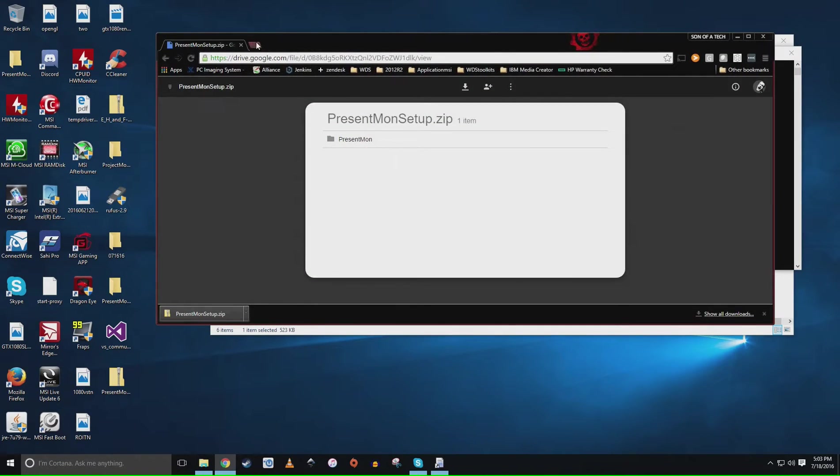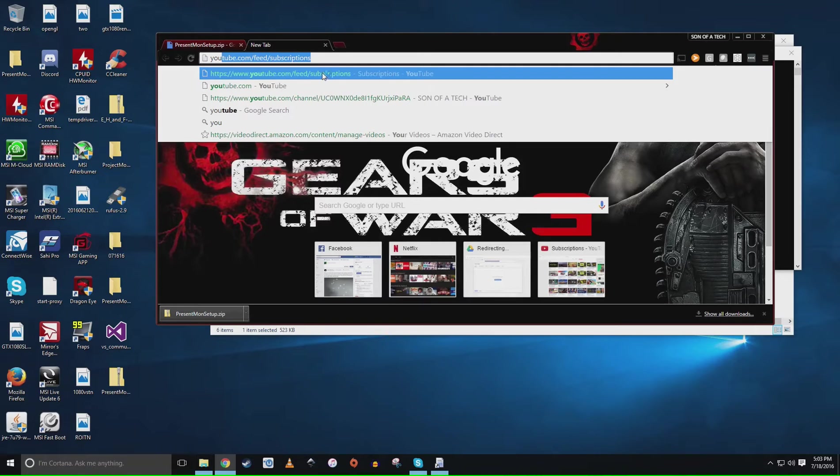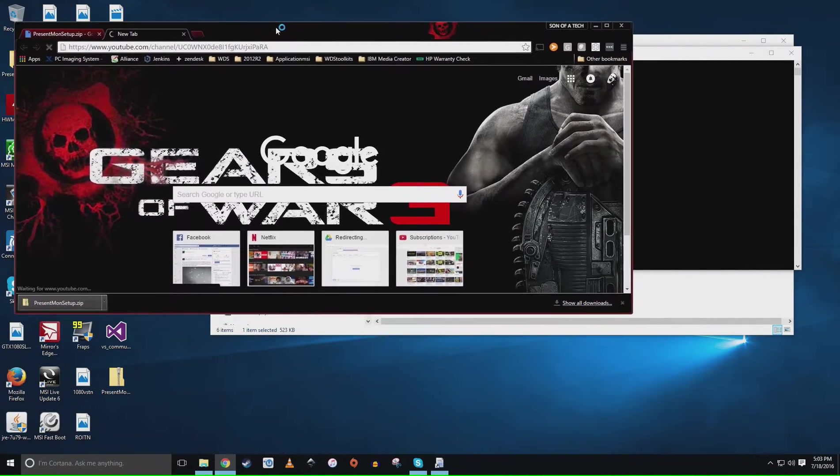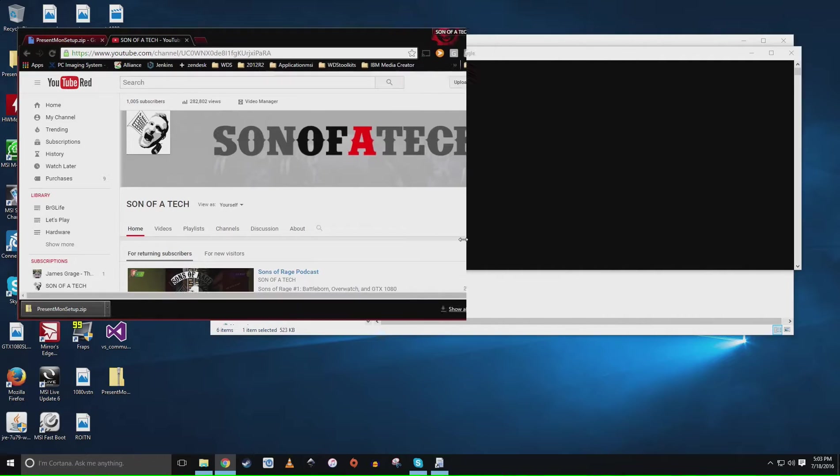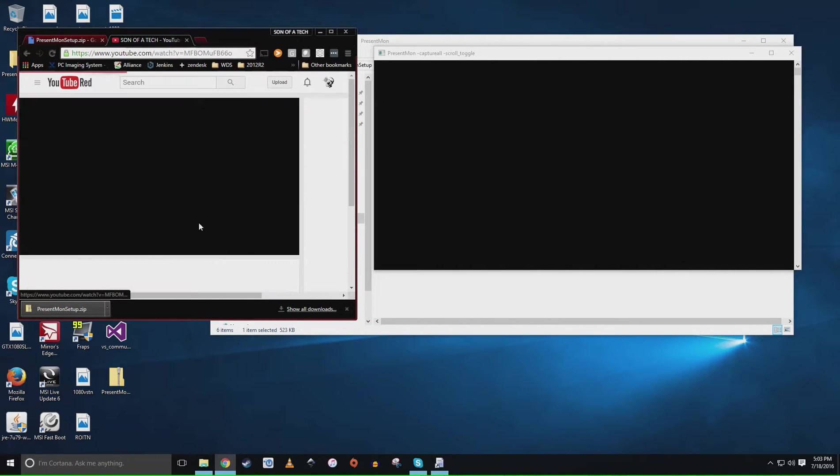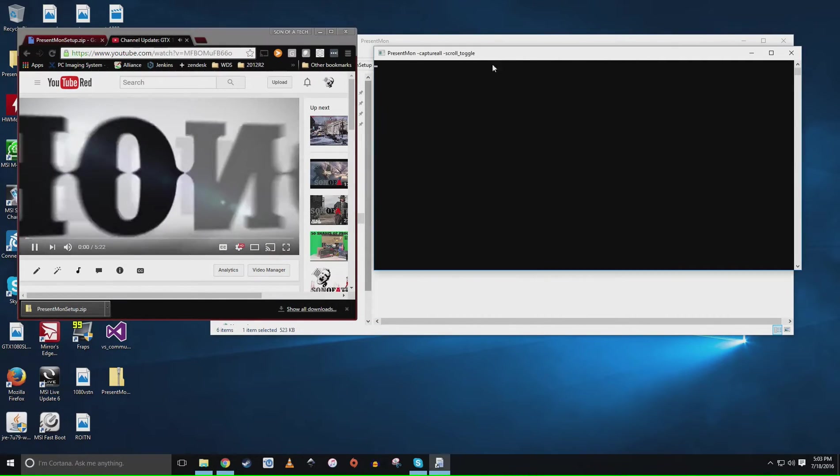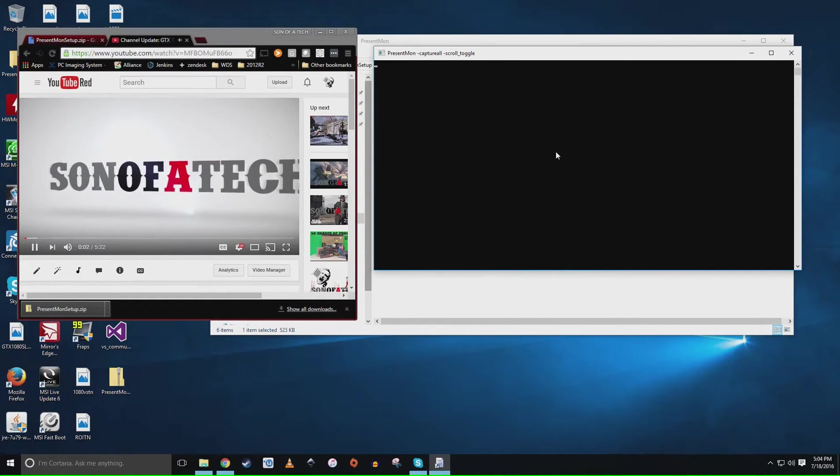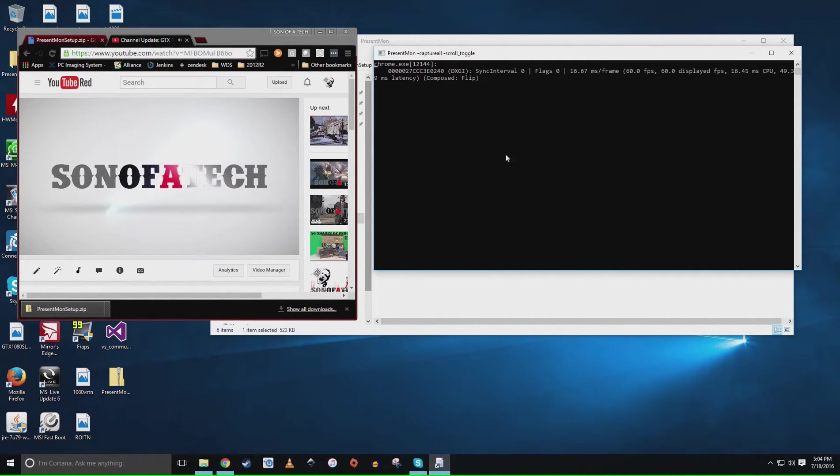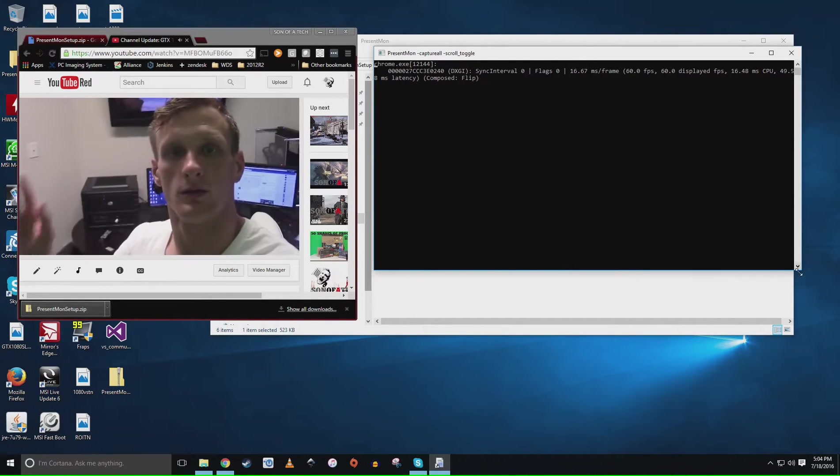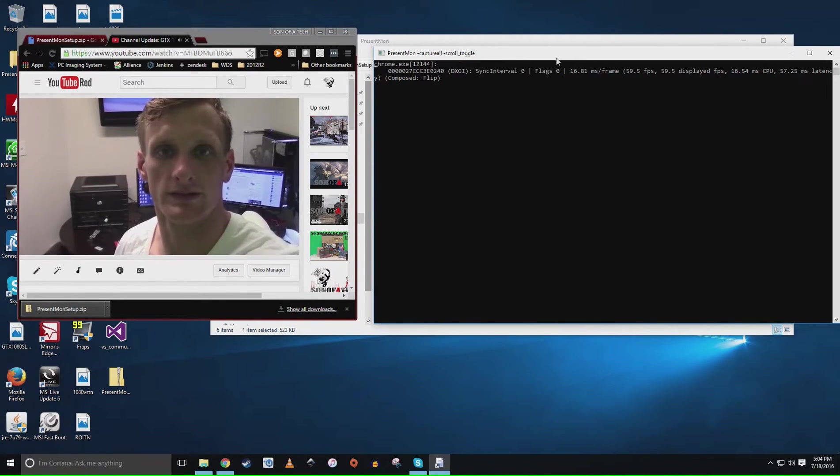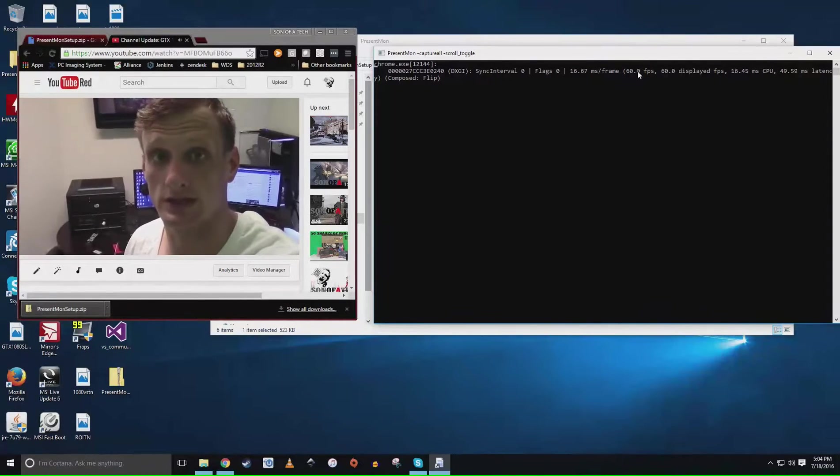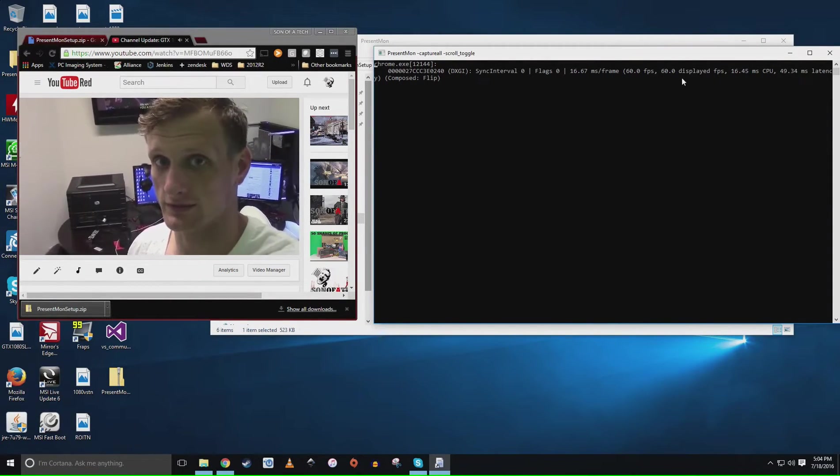Let's go to a YouTube video. I know a really cool guy that I like to watch. Here we go, so if we pull that up and then we enable our scroll lock key. Scroll lock is going to be your hotkey. It's going to go ahead and capture the application that is displaying your frame rate.